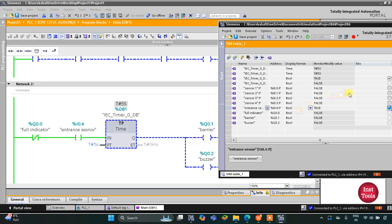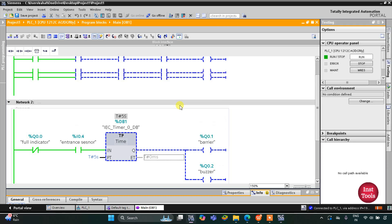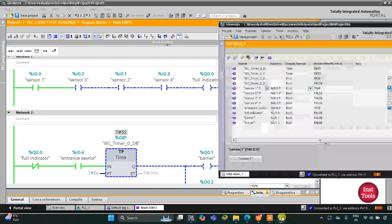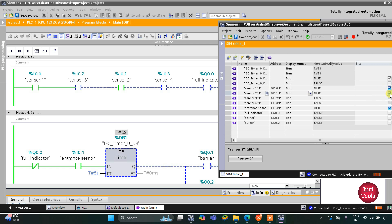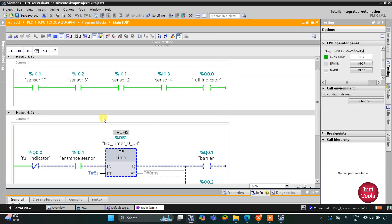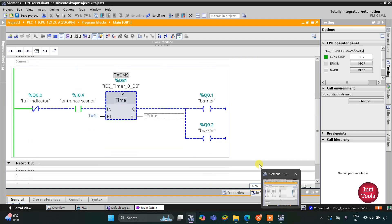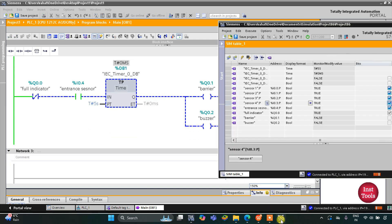The car gets into the garage and takes a spot, so its sensor gets activated. Sensor 1 is activated, then Sensor 2, then another, then another — so all the vacant spots are now occupied. There is no vacant spot in the garage, so the full indicator turns on. With the full indicator on, current will not flow through the normally closed contact, so the barrier and buzzer will not turn on.